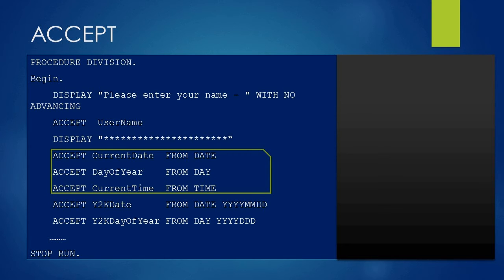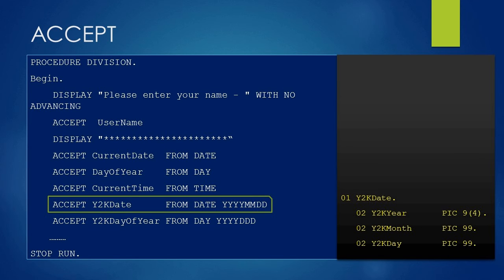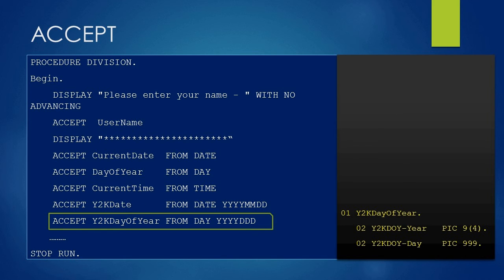We can also accept date and time in our desired format. The last two ACCEPT statements are about that. You are accepting the date in YYYYMMDD format into the Y2K-DATE variable. Similarly, you are accepting the date from the system in YYYYDDD — that is, century and Julian format — into the Y2K-DAY-OF-YEAR variable.